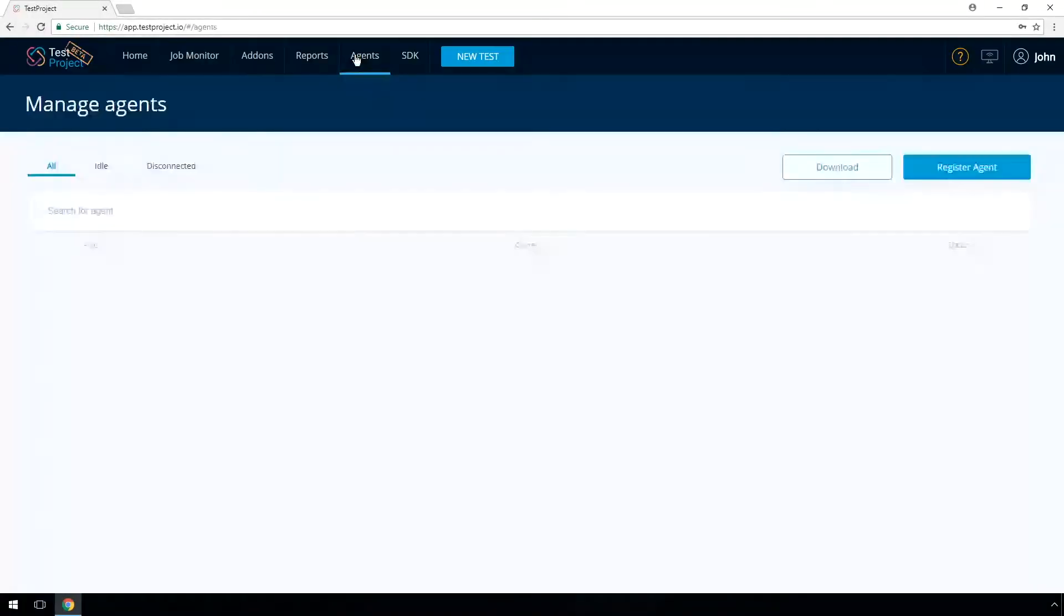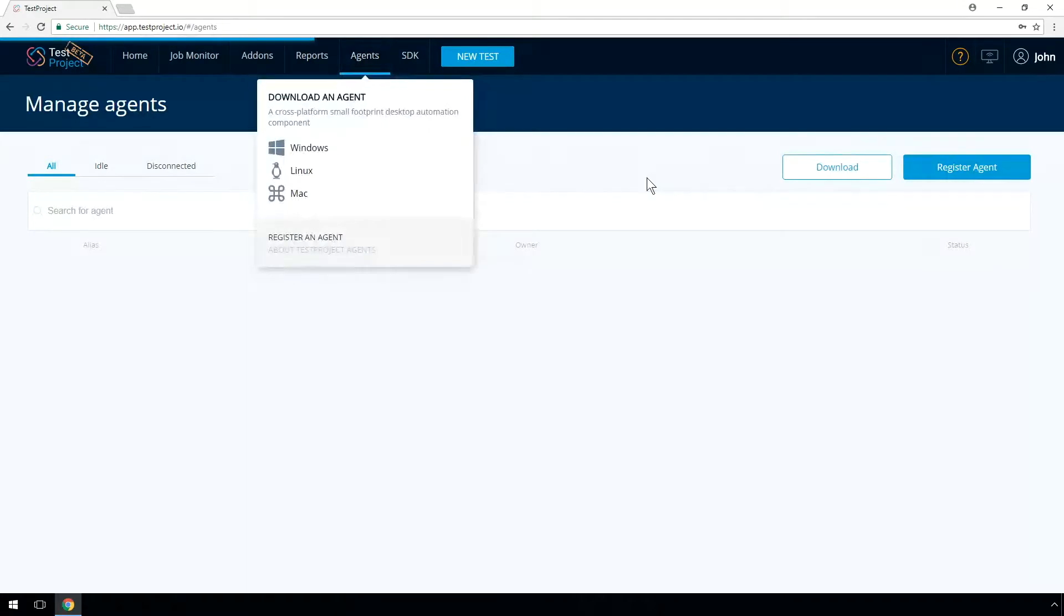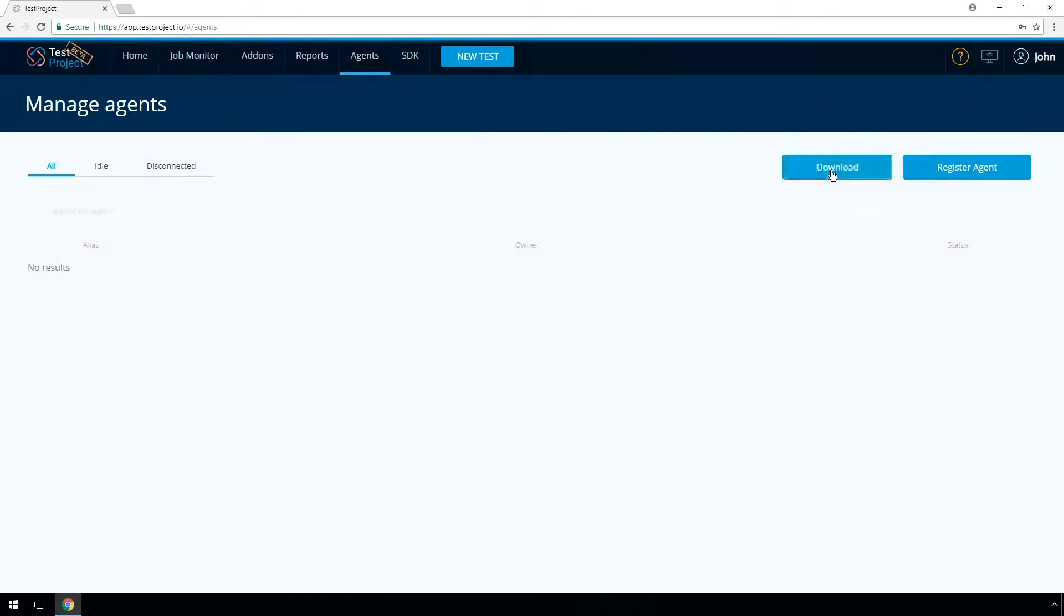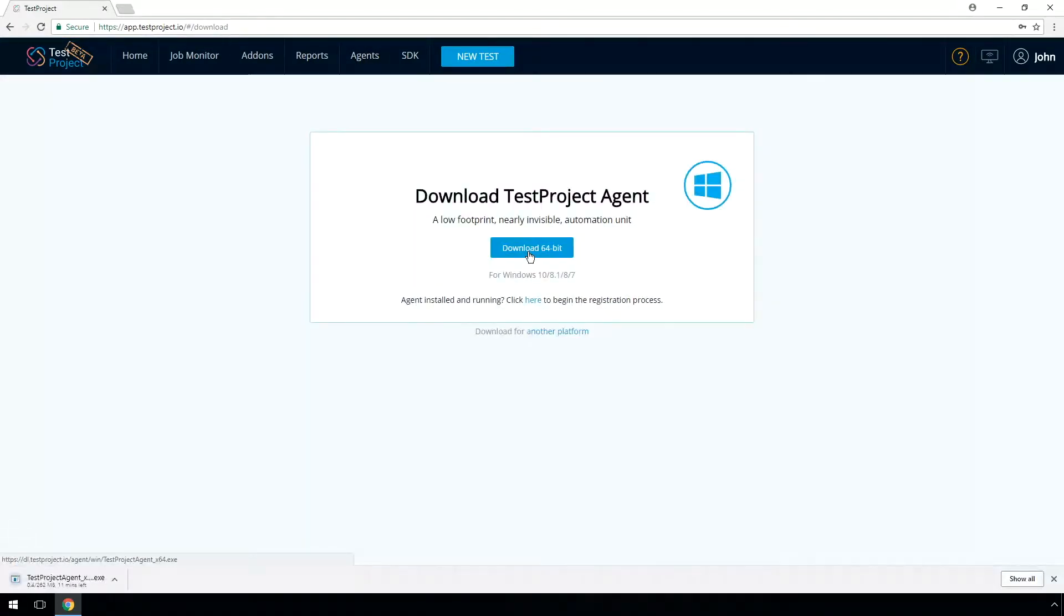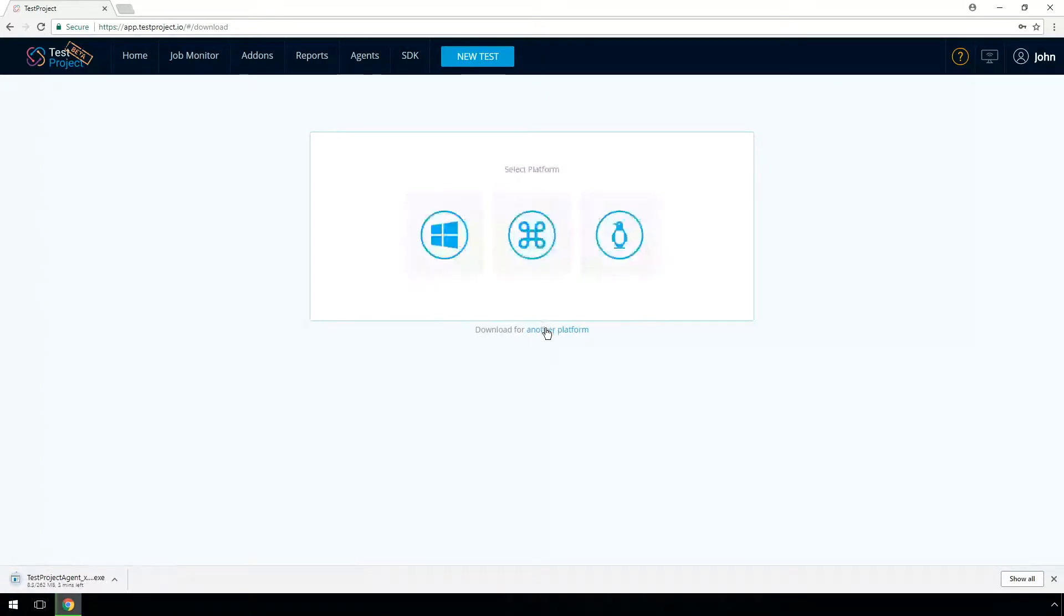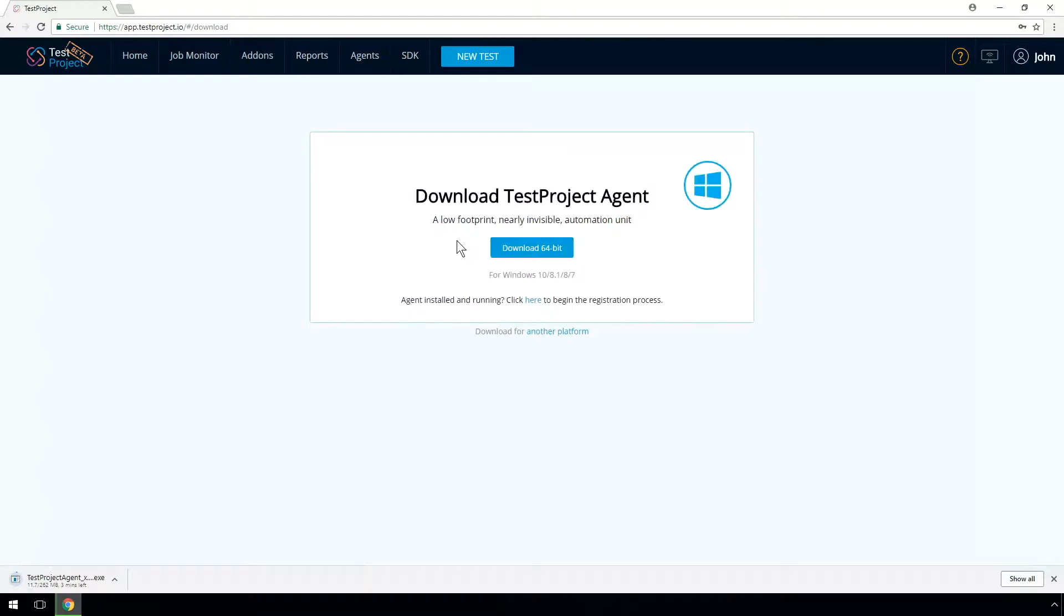Let's go to the Agents tab and click on Download. Test Project recognizes your current operating system. The Agent can run on any major operating system and you can manually select the one you need.